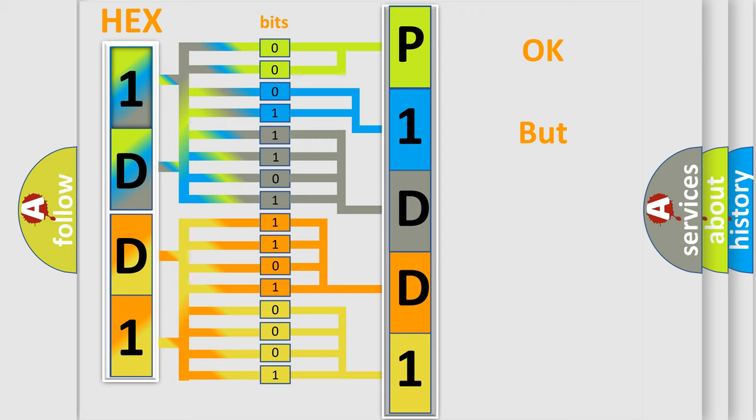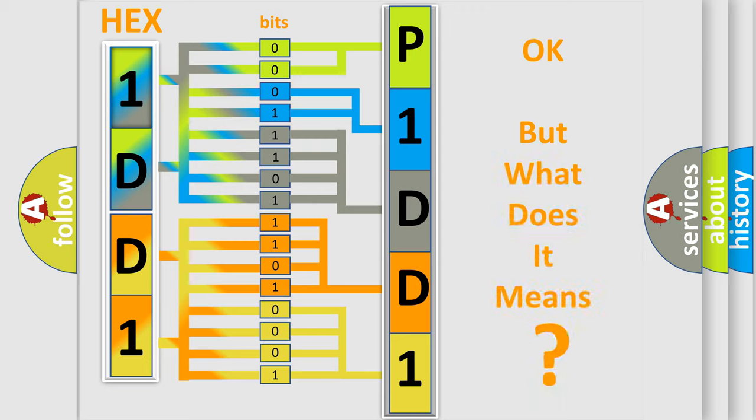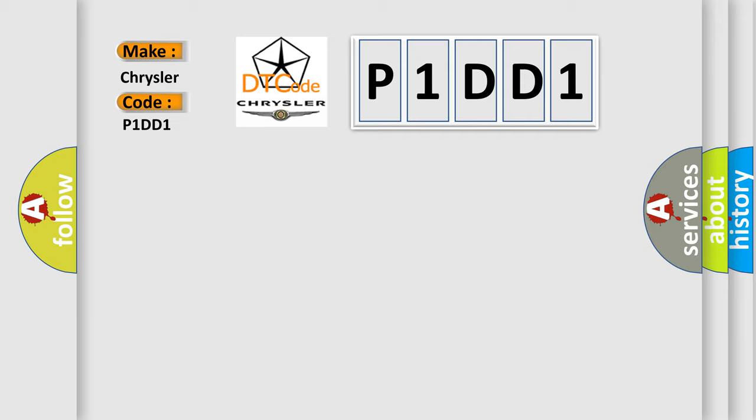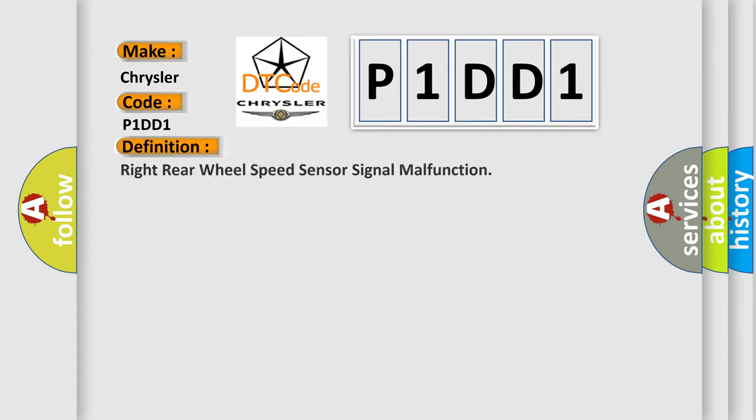The number itself does not make sense to us if we cannot assign information about what it actually expresses. So, what does the diagnostic trouble code P1DD1 interpret specifically for Chrysler car manufacturers? The basic definition is right rear wheel speed sensor signal malfunction.